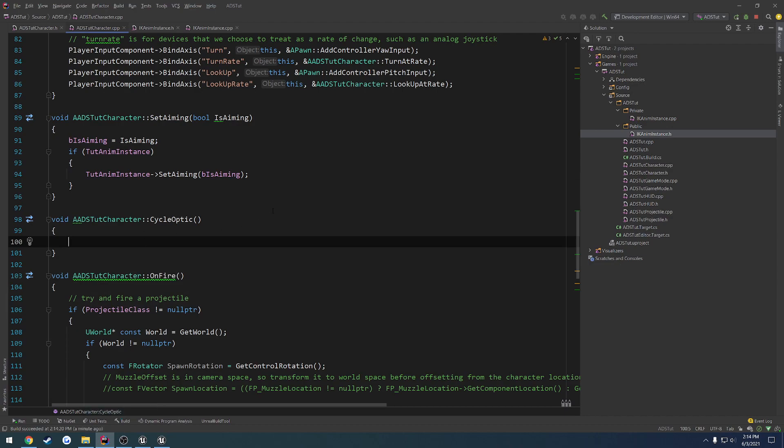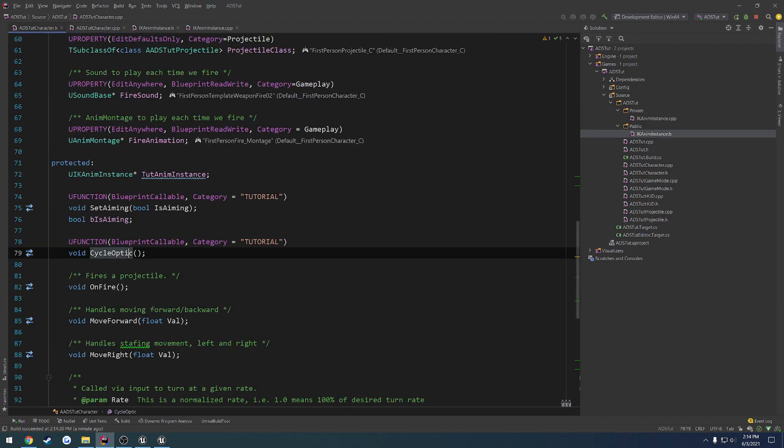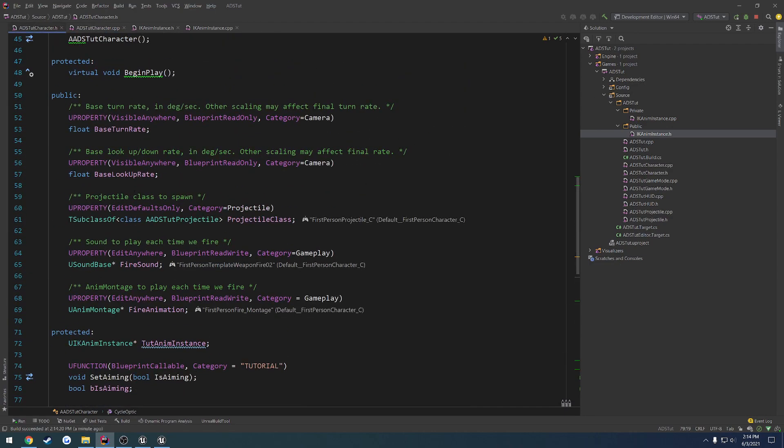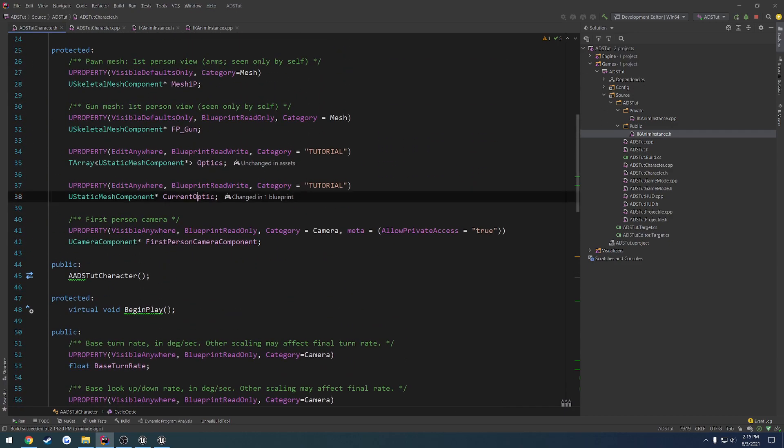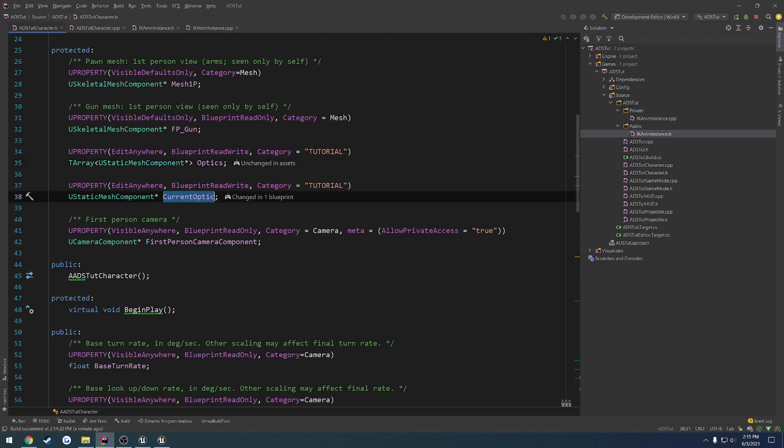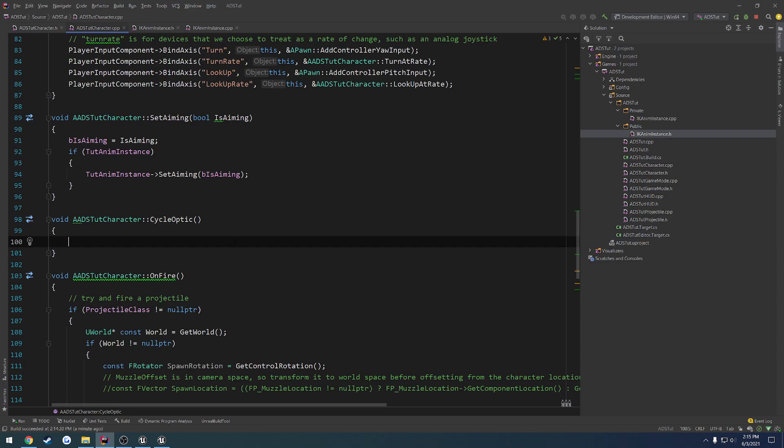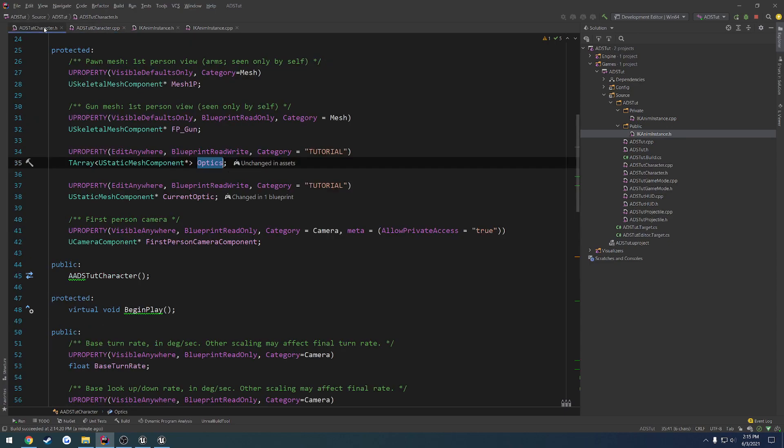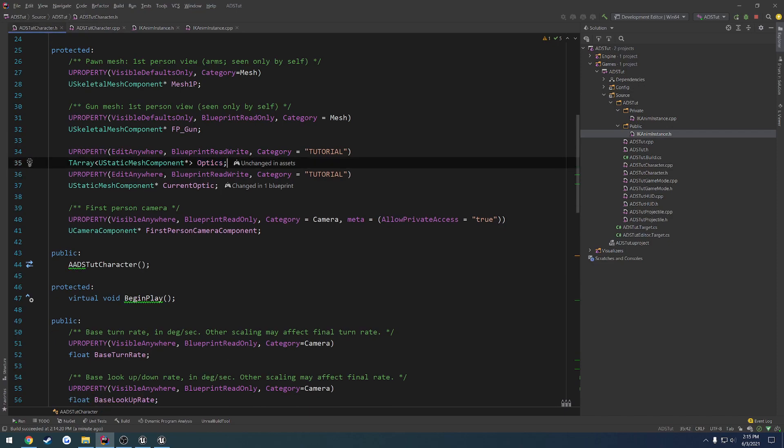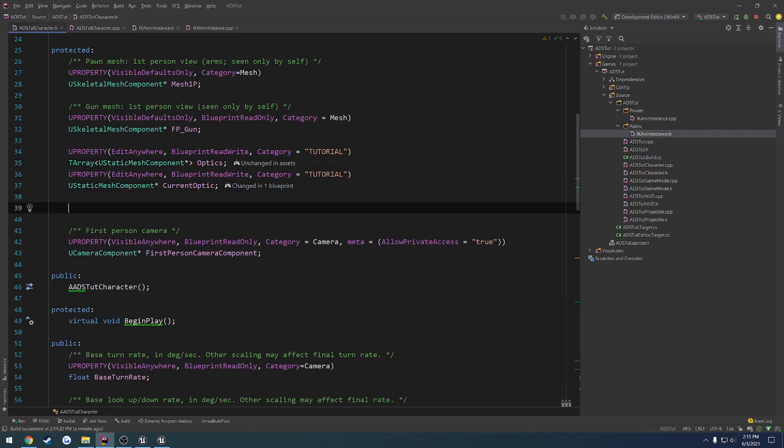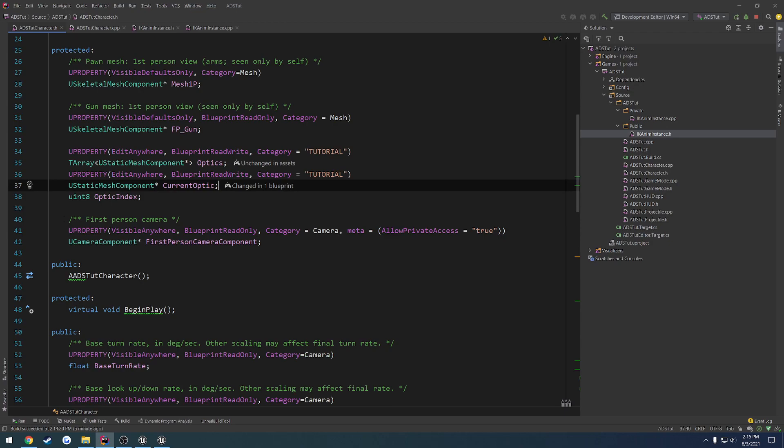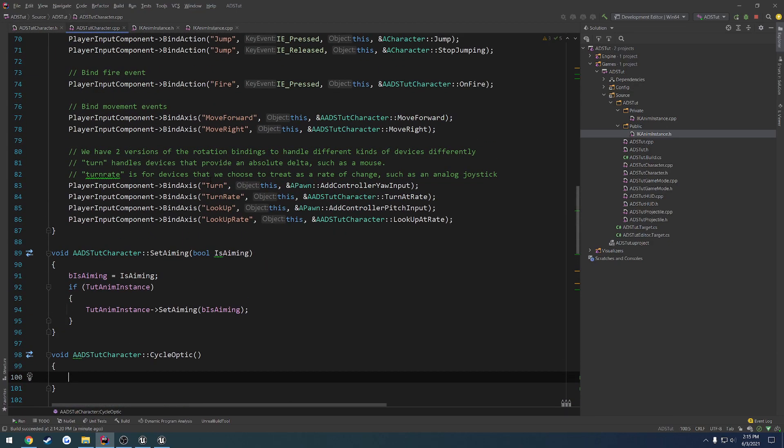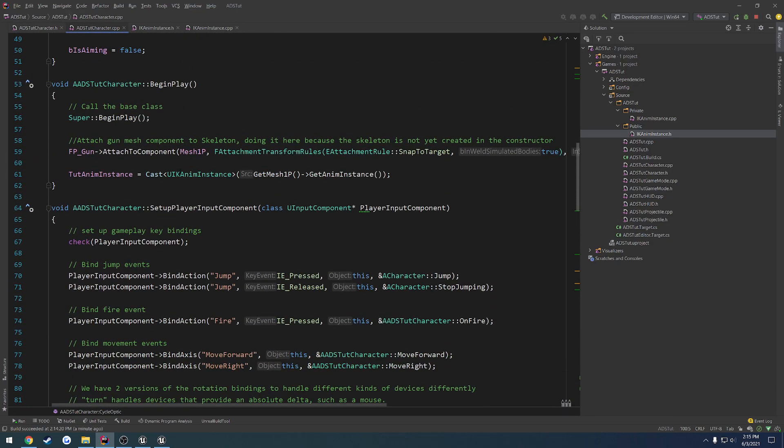So in cycle optic, we want to change where we have current optics. So we have an array of optics. We want to iterate through it and select the next one. So we want to get the number of optics we have and do a kind of a comparison. So actually, better yet, we want an index as to which one we are using.